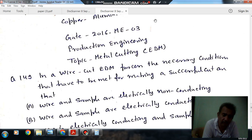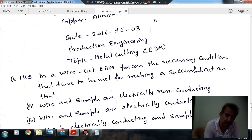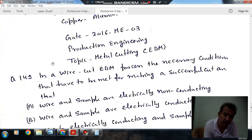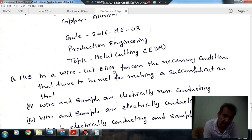Hello, welcome again. We are following some questions of production engineering. The topic is metal cutting, sub-topic is EDM. Question number 149 from GATE 2016: In a wire-cut EDM process, the necessary conditions that have to be met...